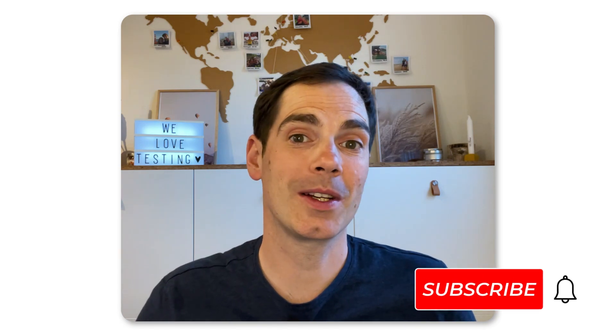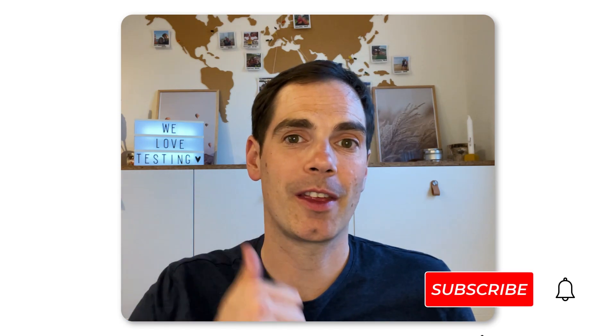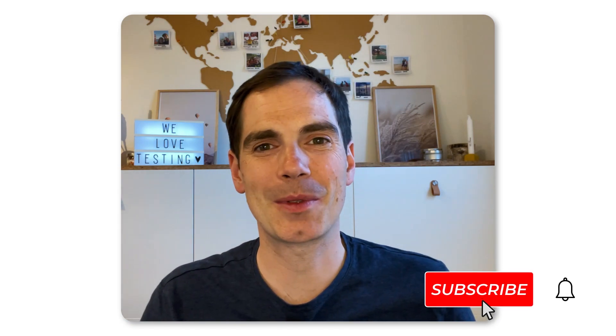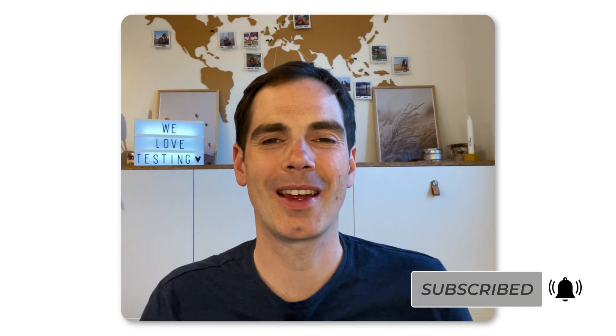And with that, as always, leave a thumbs up, leave a subscription to support me. Thank you and goodbye.